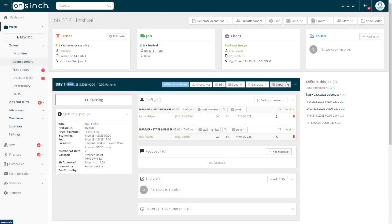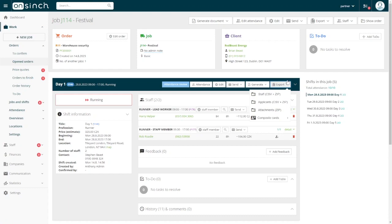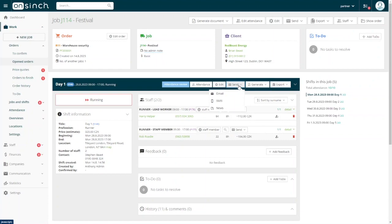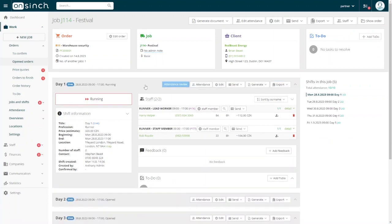With OnSinch, you can generate various documents like composite cards, timesheets, and accreditations. You can even send emails, SMS, or news snippets directly to your staff.